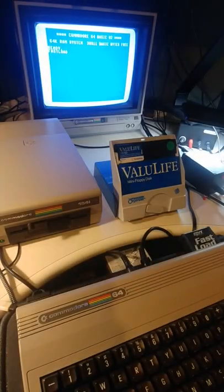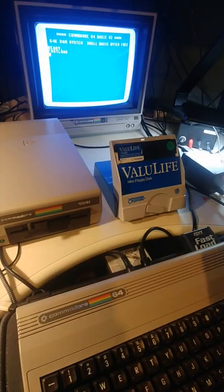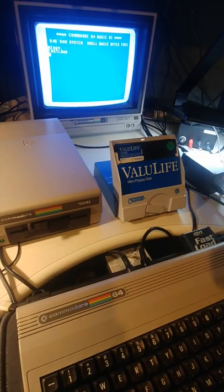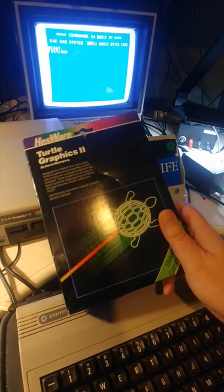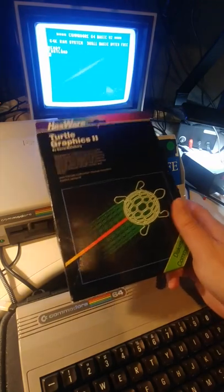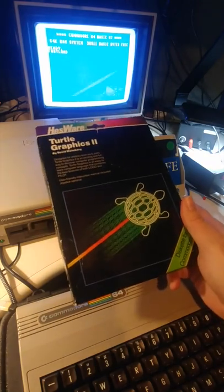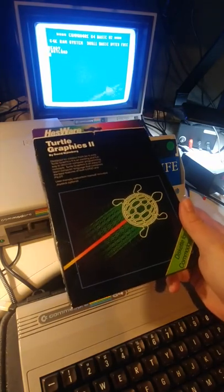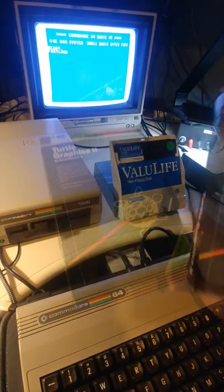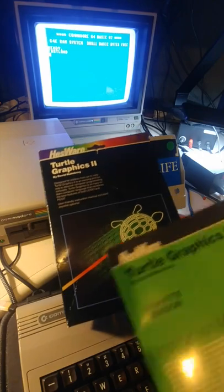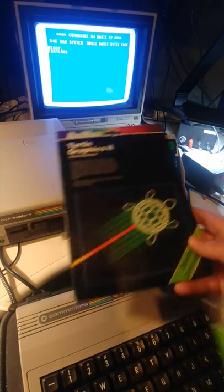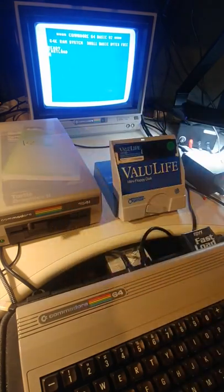I was recently watching one of Brady Heron's videos on his channel Numberphile, and they were doing experiments with Turtle Graphics with Python on a modern machine. Well, I have Hessware's Turtle Graphics 2 for the Commodore 64.